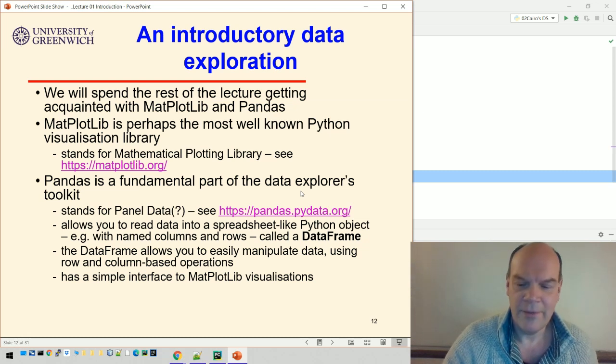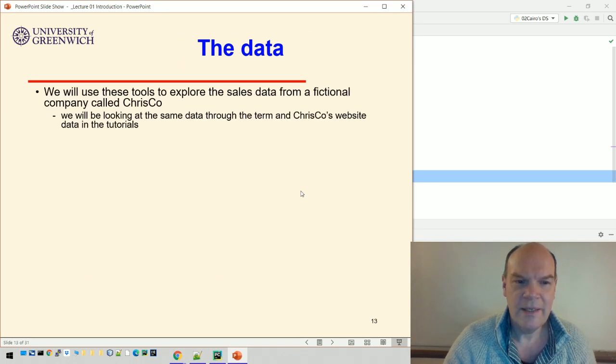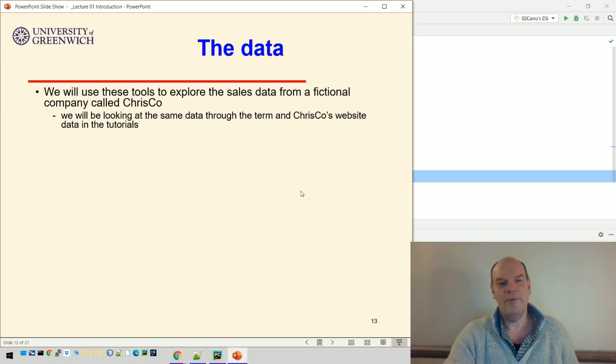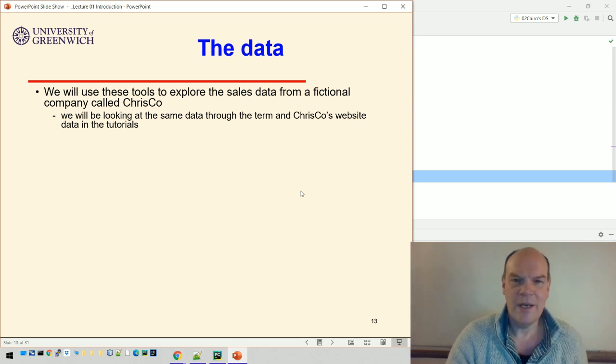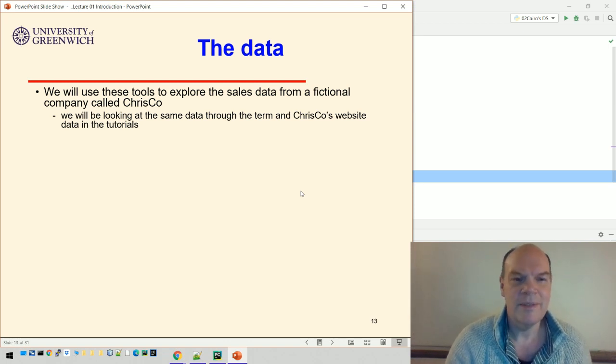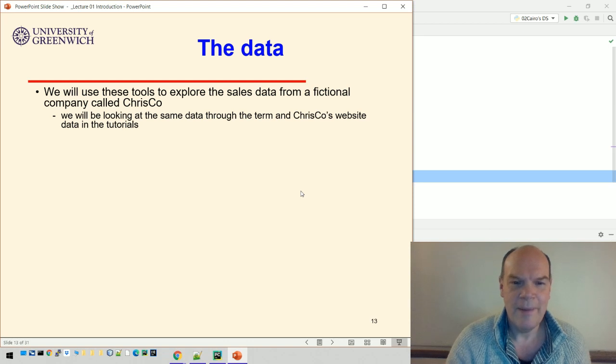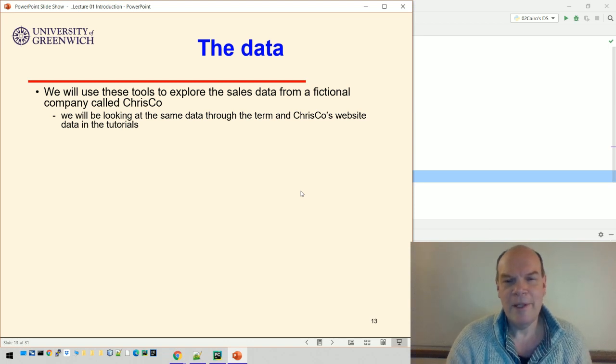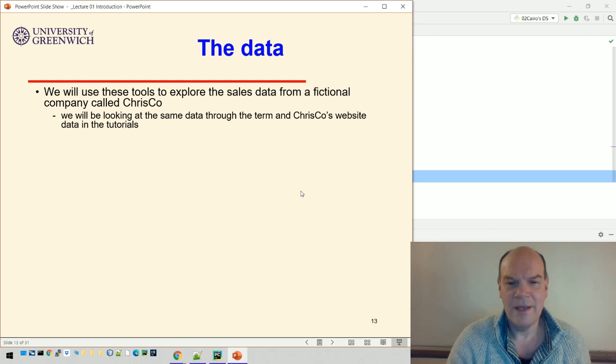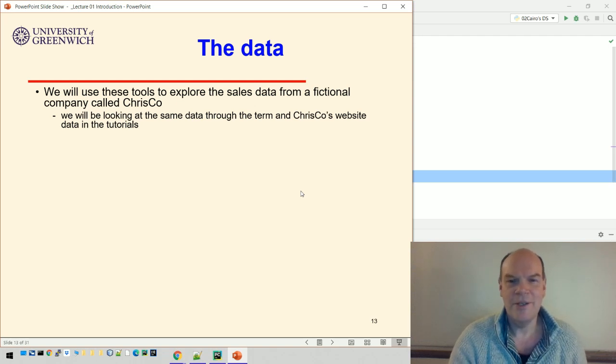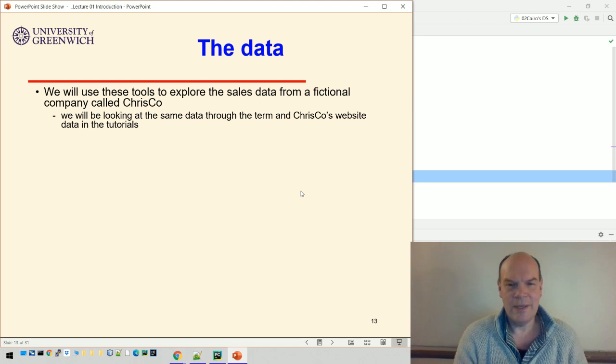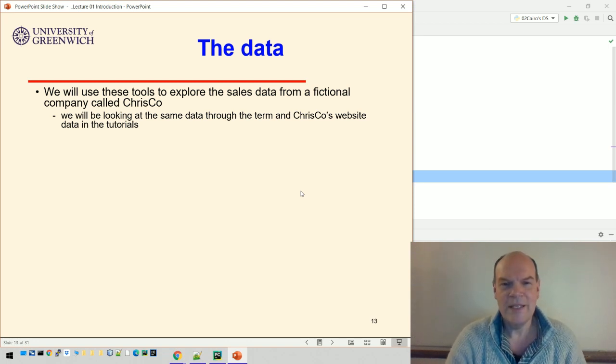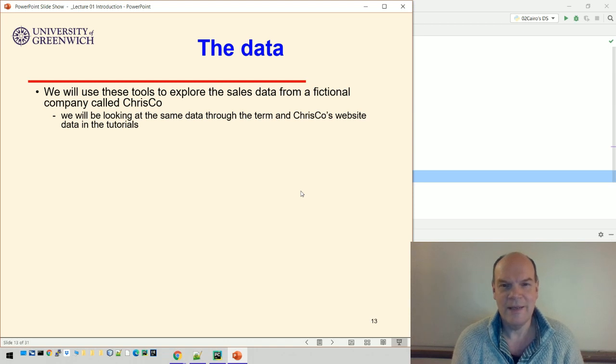The data I provided is from a fictional company called Crisco. All the data I've made up using code that constructs it. We'll be looking at this same data throughout the term, and some more data relating to the company's website in the tutorial.